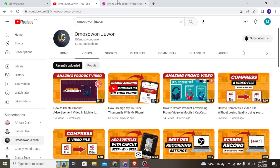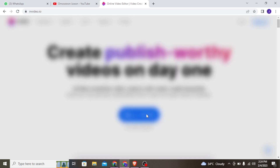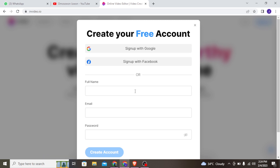The software I'm going to use is called InVideo. You can sign up for free — just click the first link in the description of this video. It's going to take you to the site where you can sign up, enter your details, follow the instructions, and create an account.